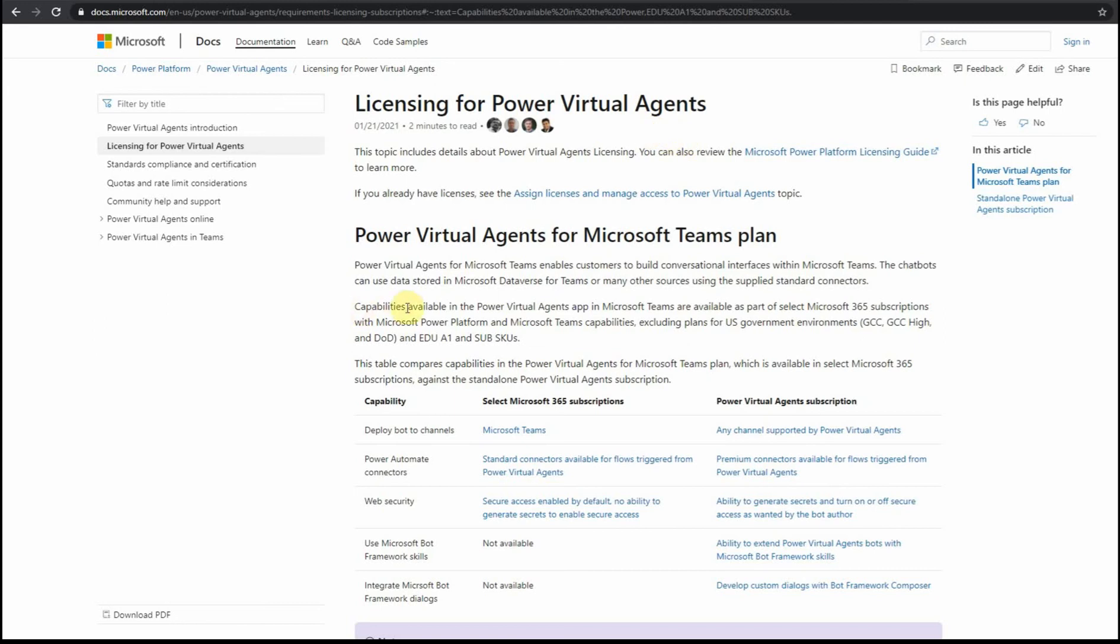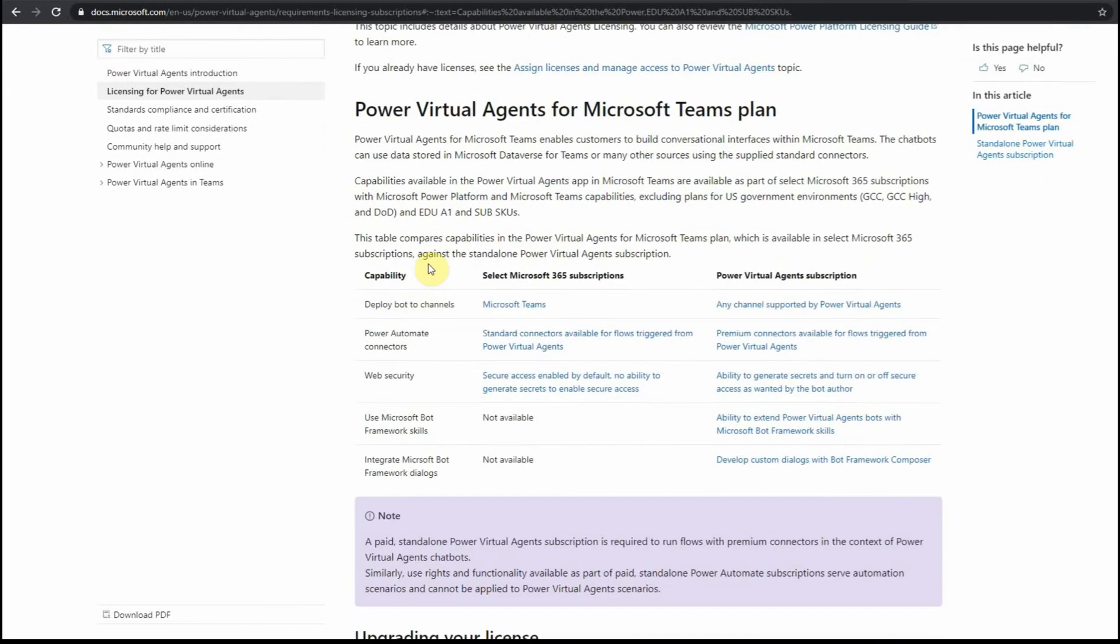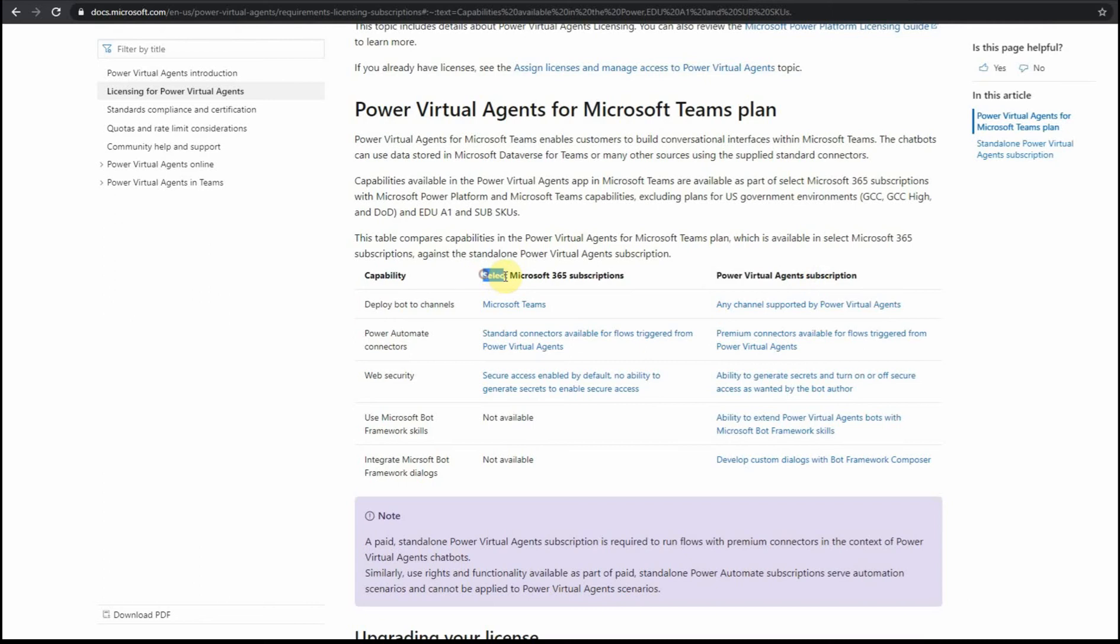What Microsoft offers, there are two options of using Power VA agents. One option is to have a standalone subscription or another option is to use it as a part of, as Microsoft says, select Microsoft 365 subscriptions.